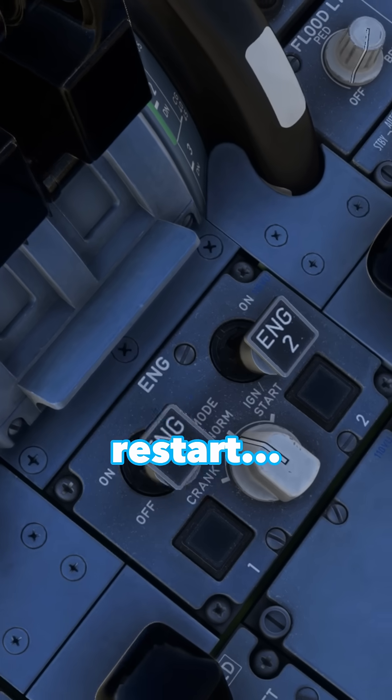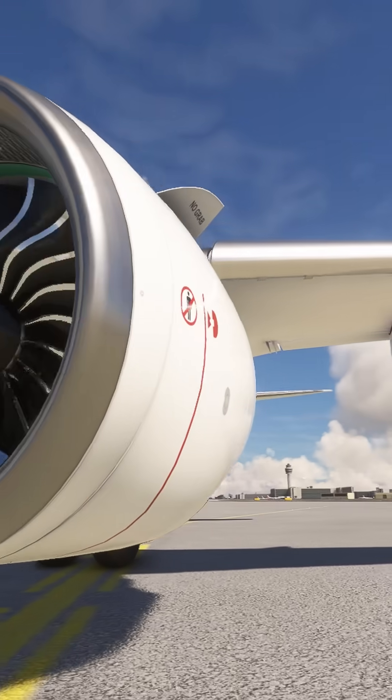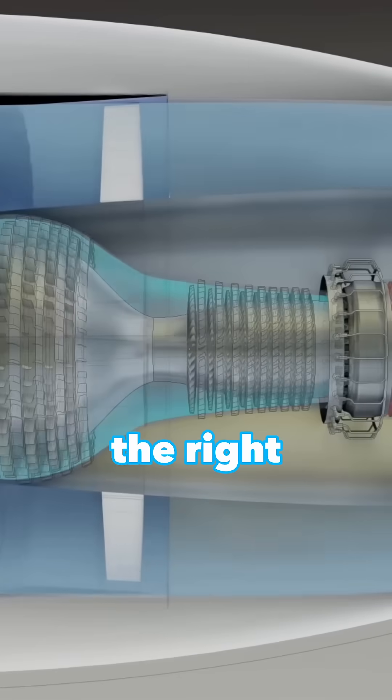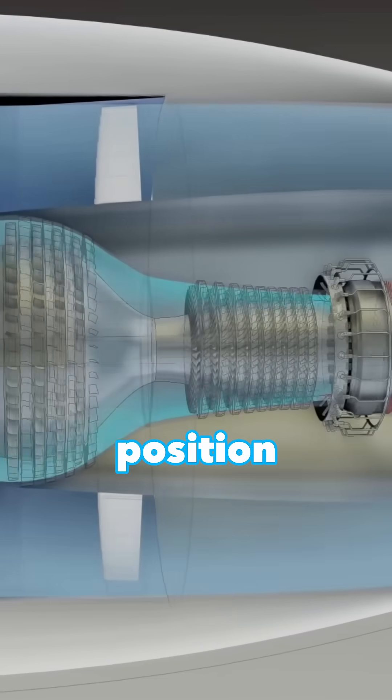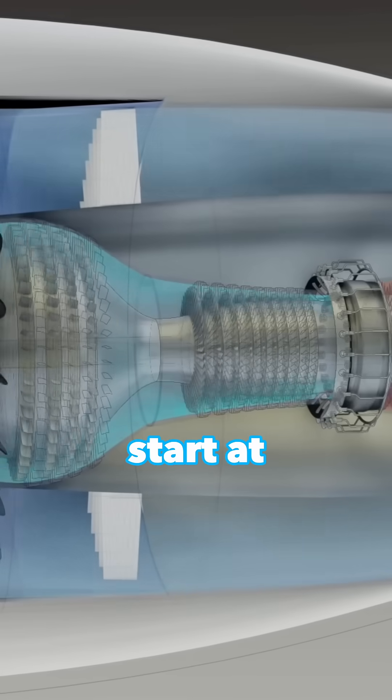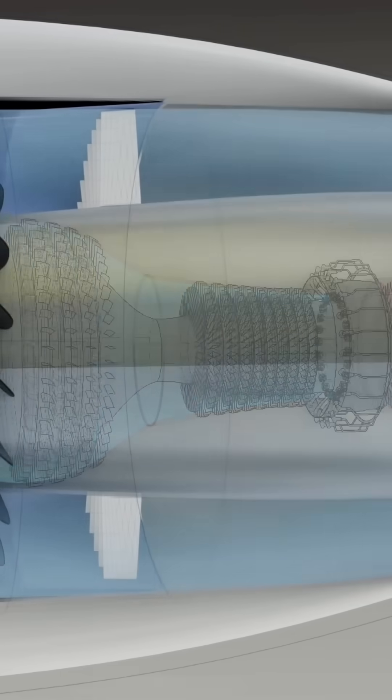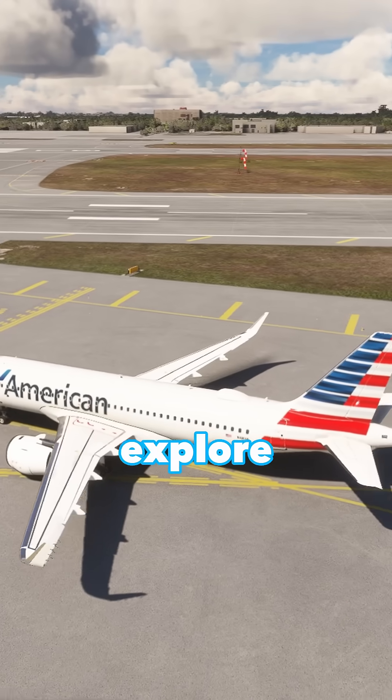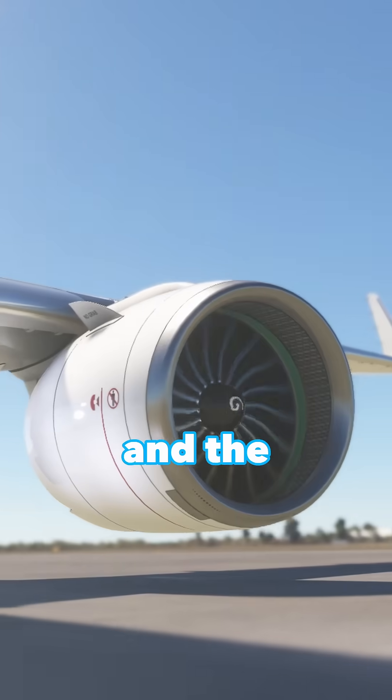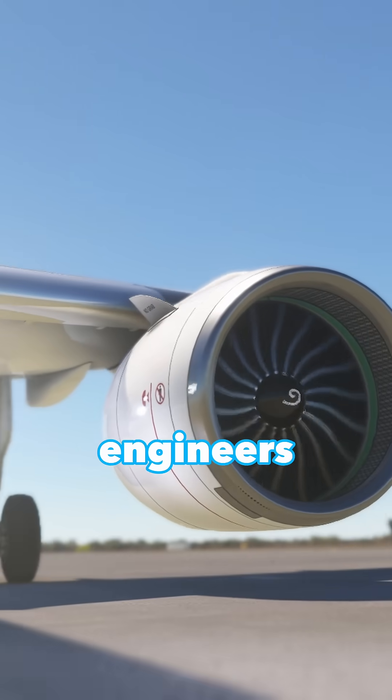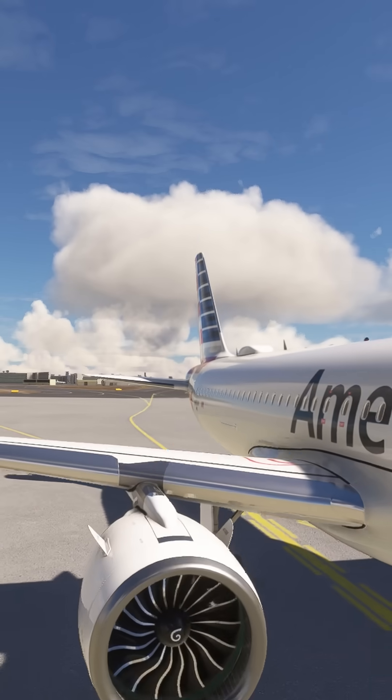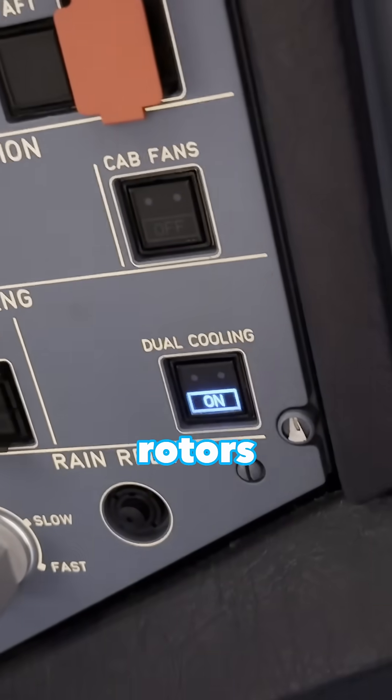And when it's time to restart, if that rotor isn't in the right position, the engine might not start at all. In this video, we'll explore how jet engines start and the methods engineers have developed to overcome bowed rotors.